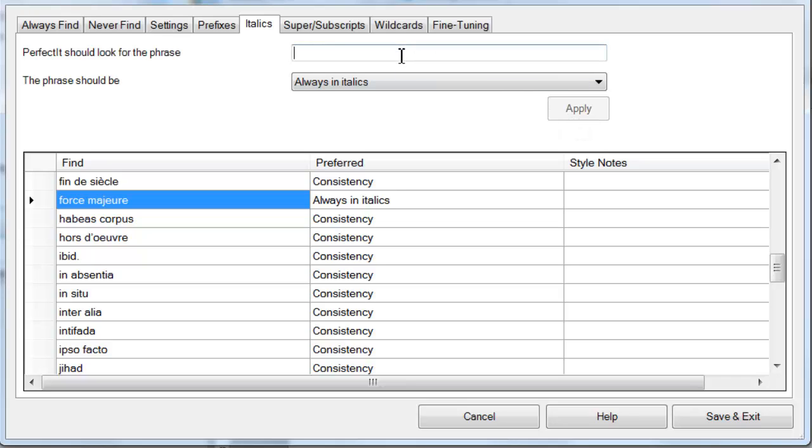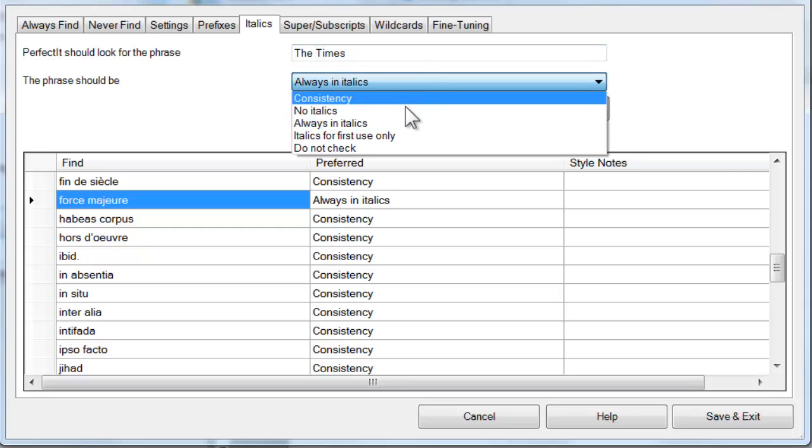For example, we could add the name of a publication, such as The Times, and we can make sure that's always in italics.